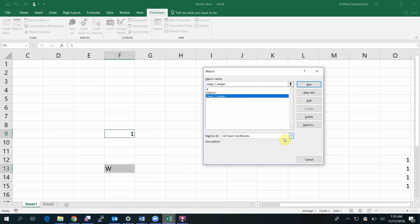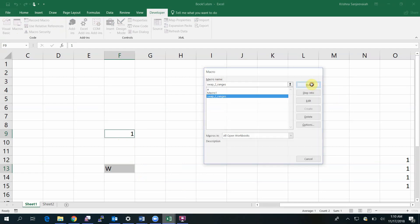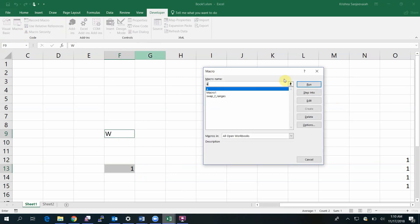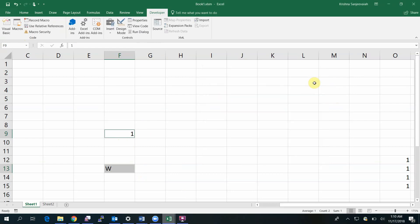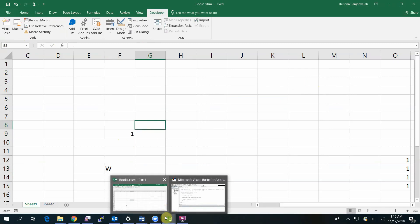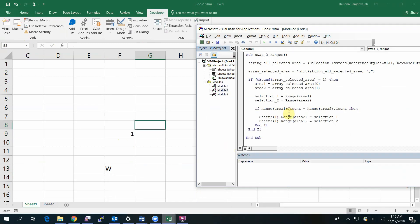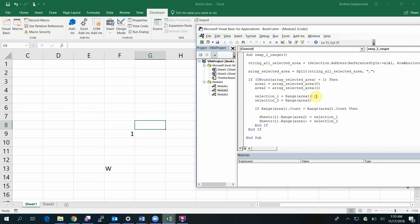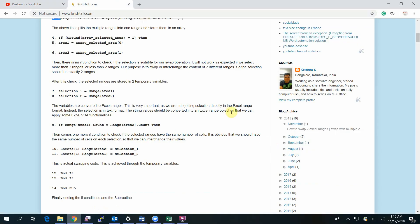I have selected this and let me run my macro. This is my macro. I'm going to show you how it looks. Let this run. Okay, so this is my code.